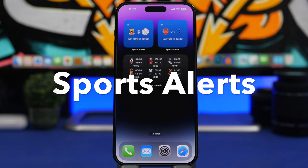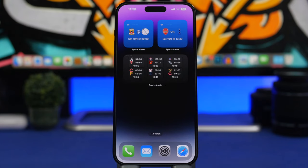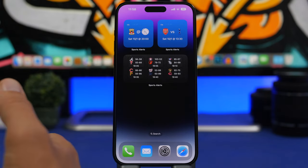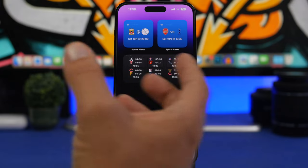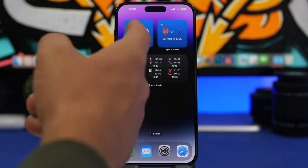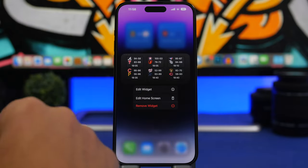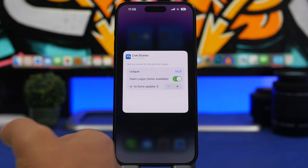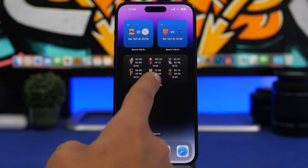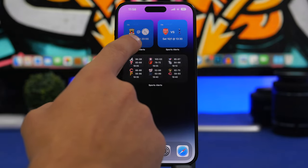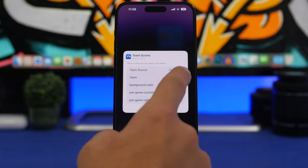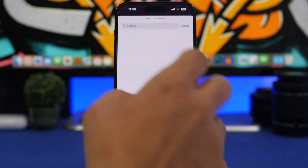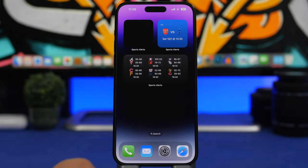Next up is Sports Alerts — for any sports fan you need this app. You can track all sports and all teams, and have them on your home screen. There are smaller widgets for your favorite team to track games and scores, a medium widget for a league you like, and more. You can tap 'Edit Widget' to choose the league, enable team logos to make the widget look better, and set your favorite team or search all teams by name.